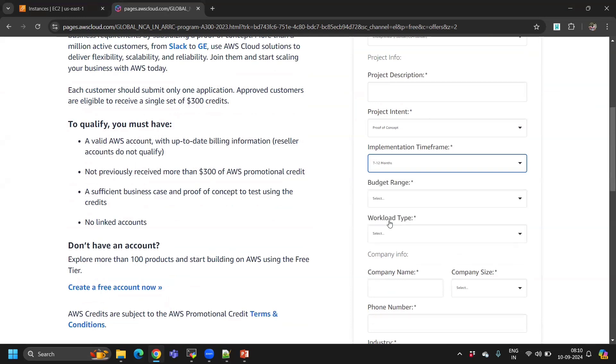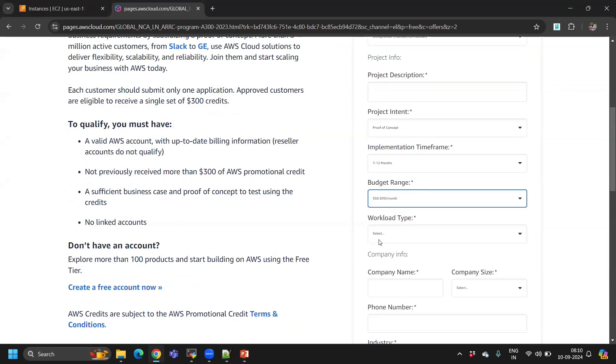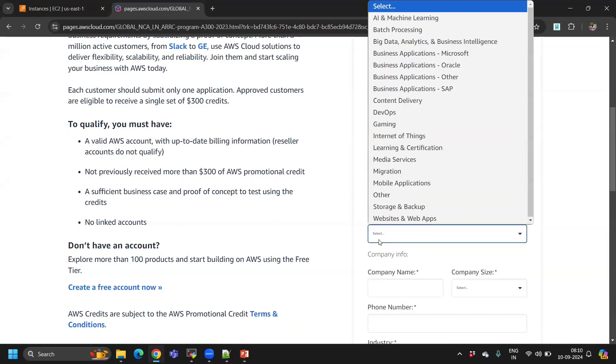That would be good. Anyway, if they give you credits, they only give you for six months. For budget range, you can mention under 50 to 99 dollars per month.